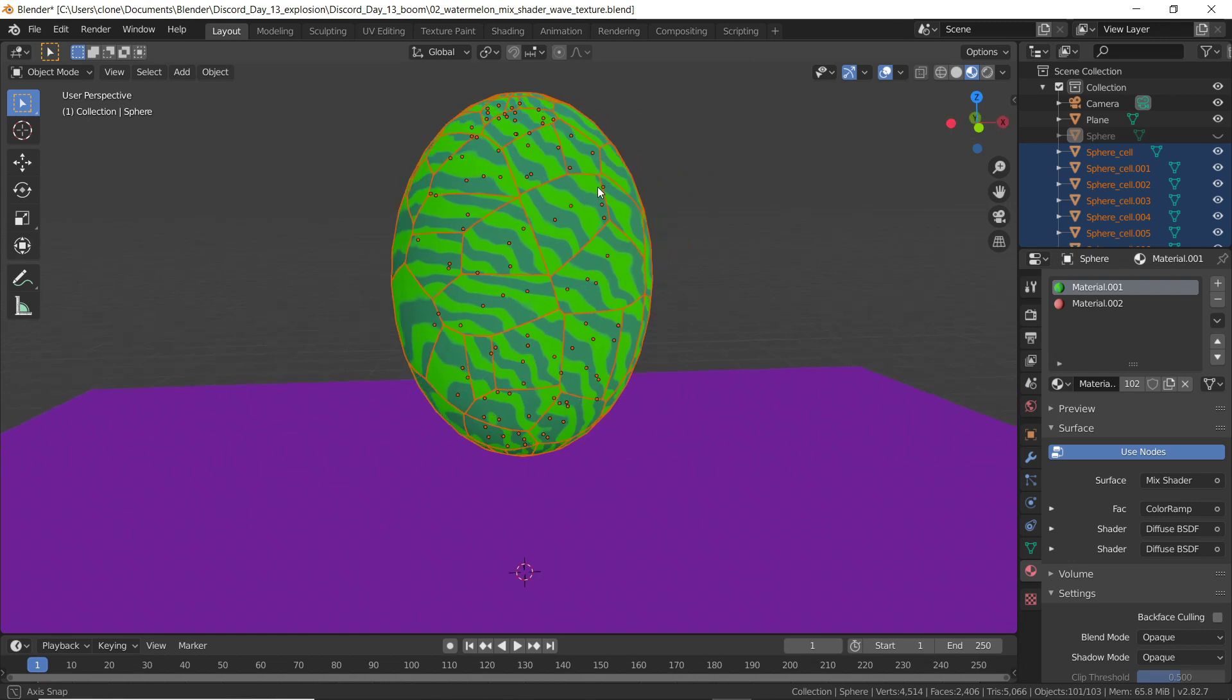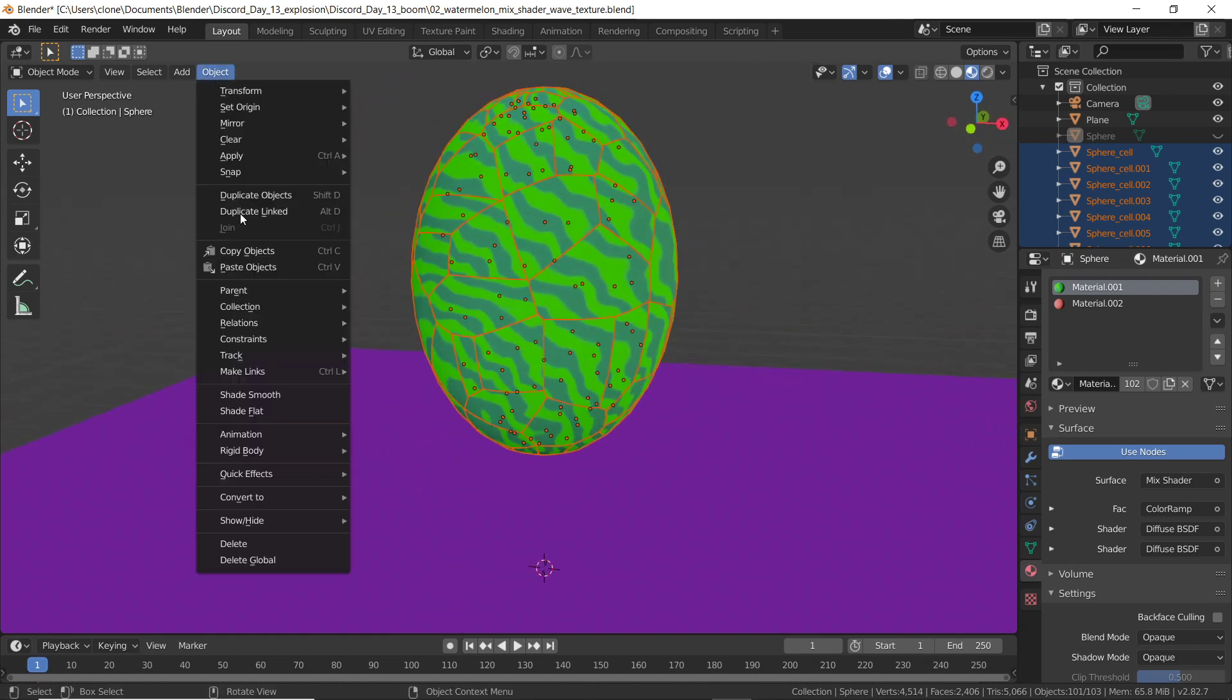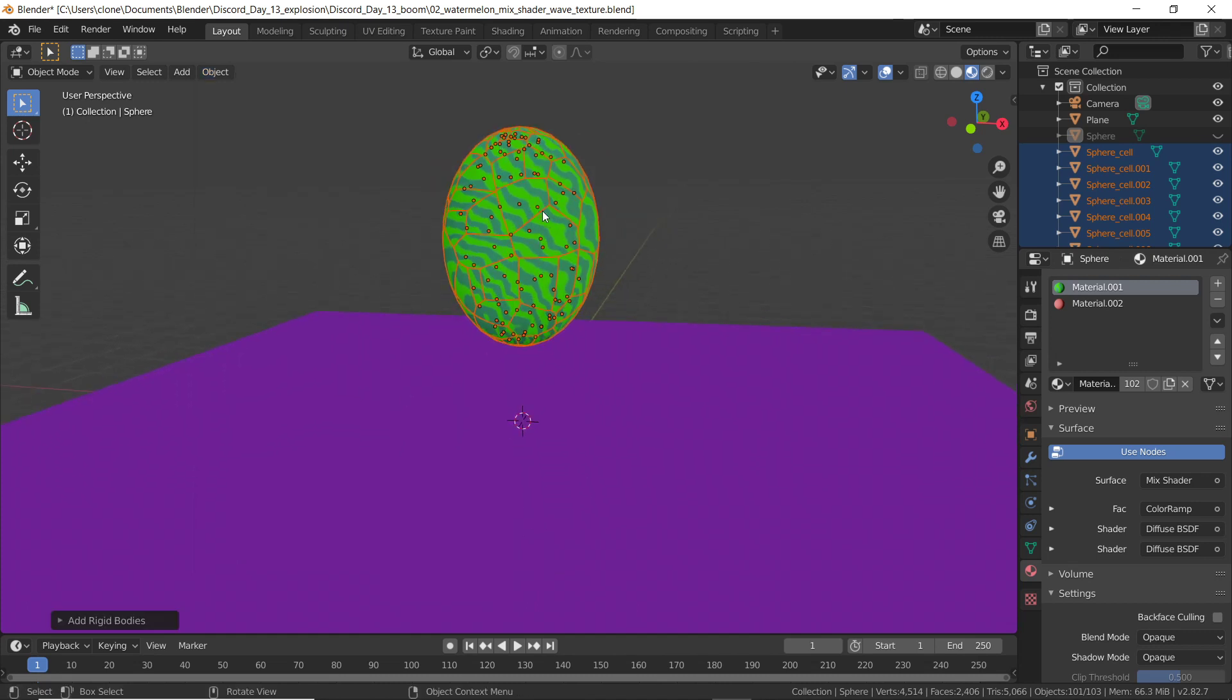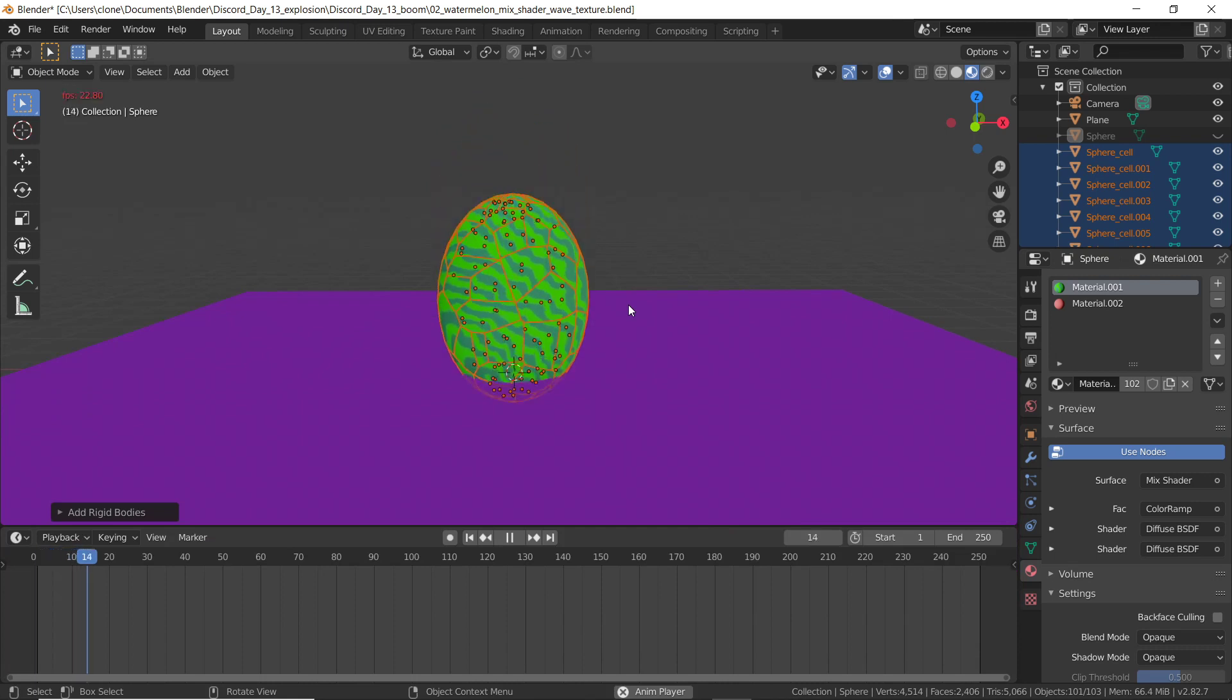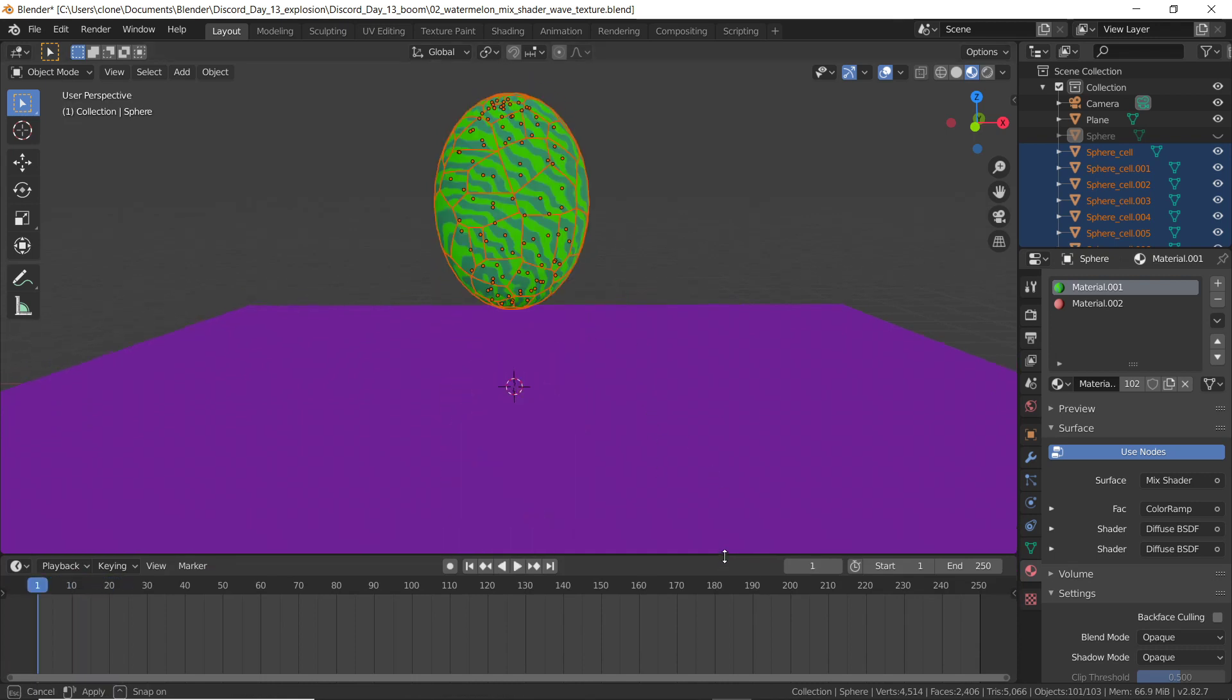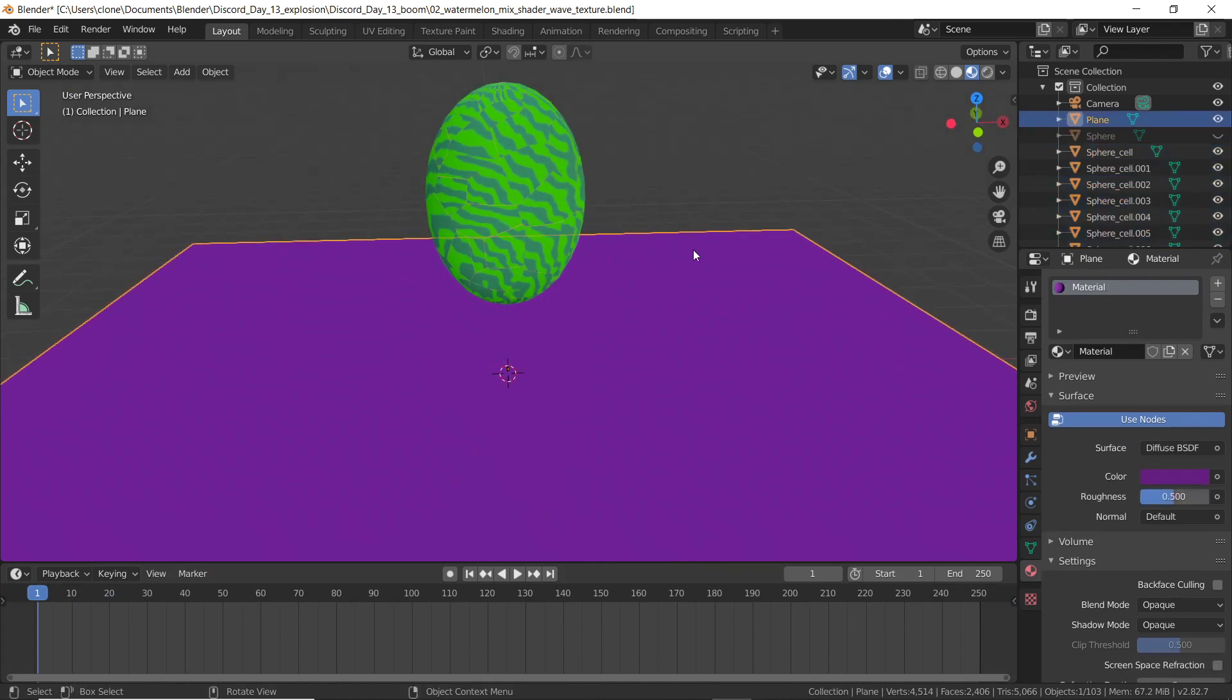I've got all of these meshes selected. In the object menu, I'll make them all active rigid bodies. That means that they're susceptible to gravity and then they can collide with other rigid bodies. When I hit play, you'll see that these objects are indeed susceptible to gravity. Shift, left arrow to rewind. However, they're passing right through this plane.